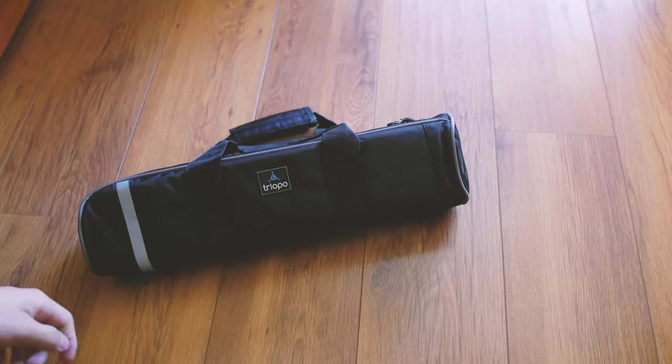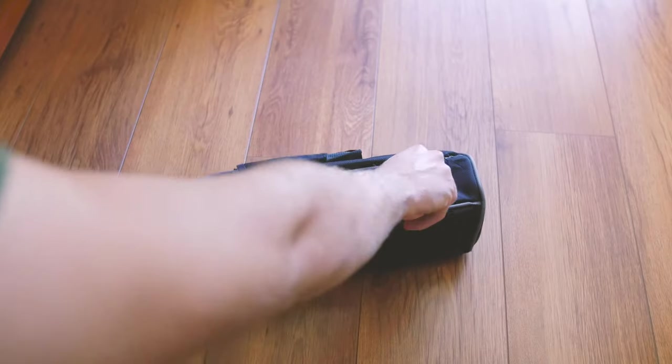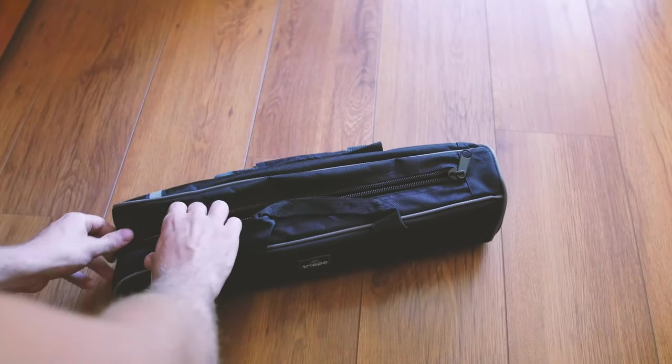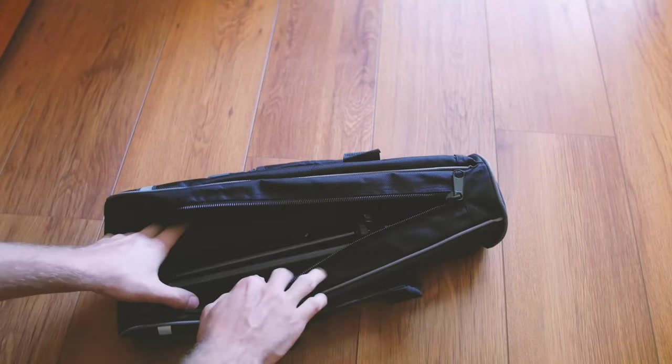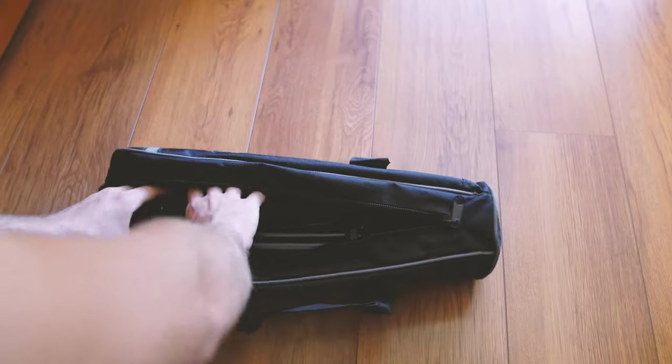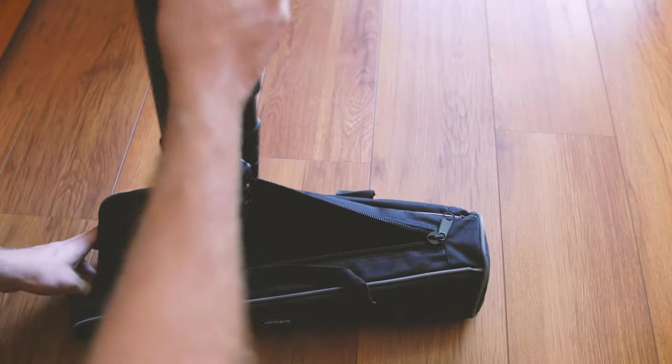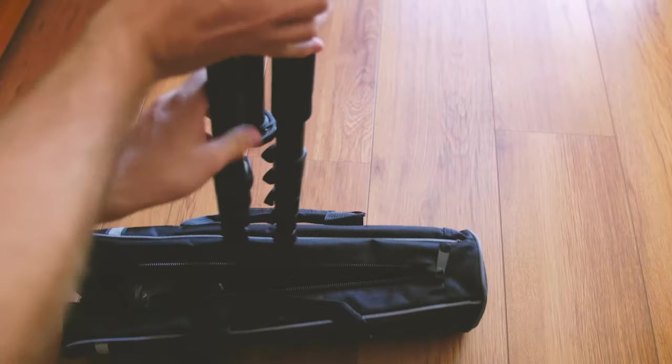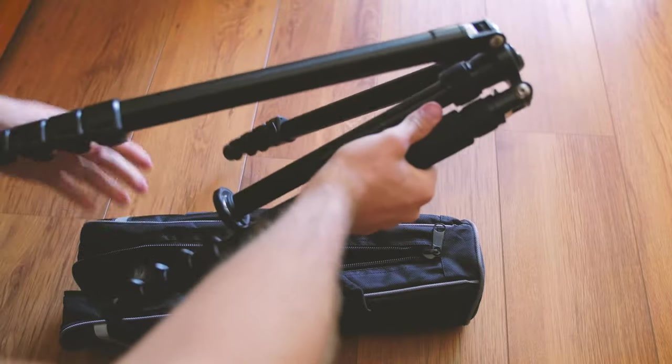Today we are bringing you a short review of the Triopo ME3230X8C. It belongs to the Traveller line providing a unique folding system of 180 degree reversible legs, allowing the user to minimize its size.